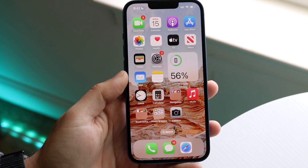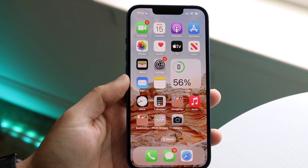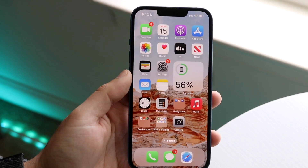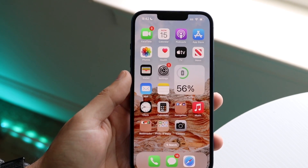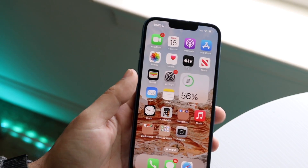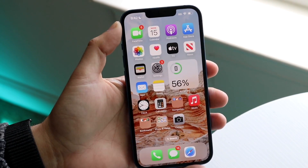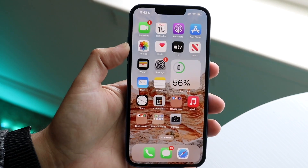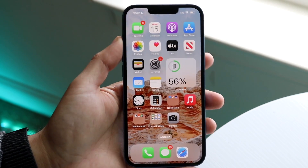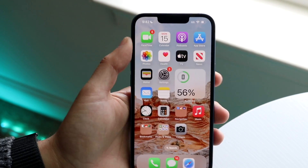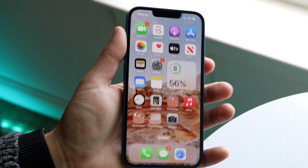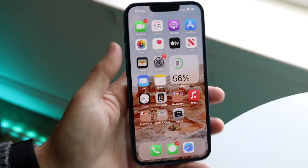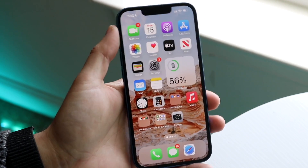You might be having an issue on your iPhone where banner notifications are just not going through. Banner notifications are the ones that come down from the top of the screen and then go away. Maybe you're seeing notifications on your lock screen or in other spots, but you're just not seeing them come down from the top.